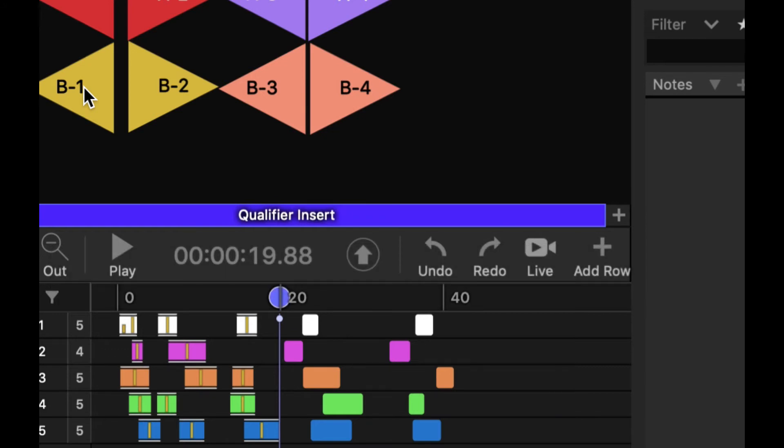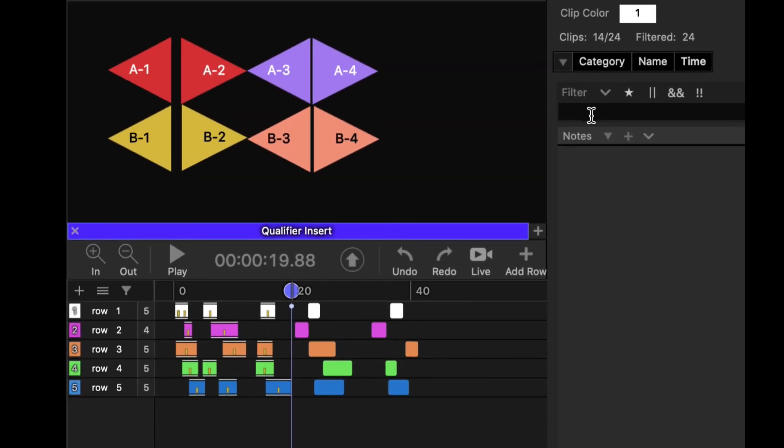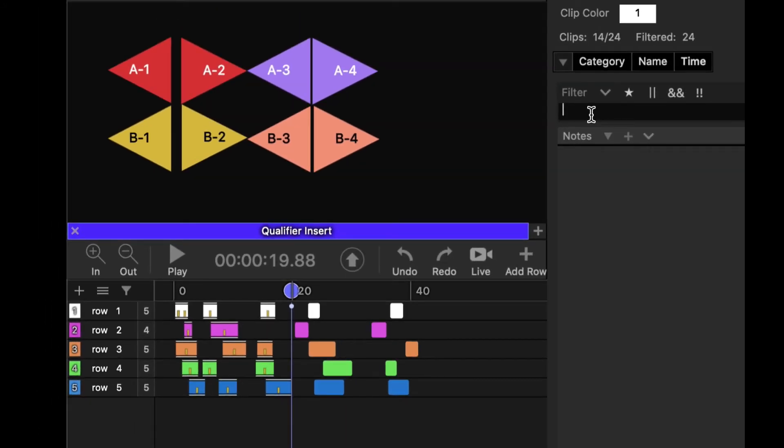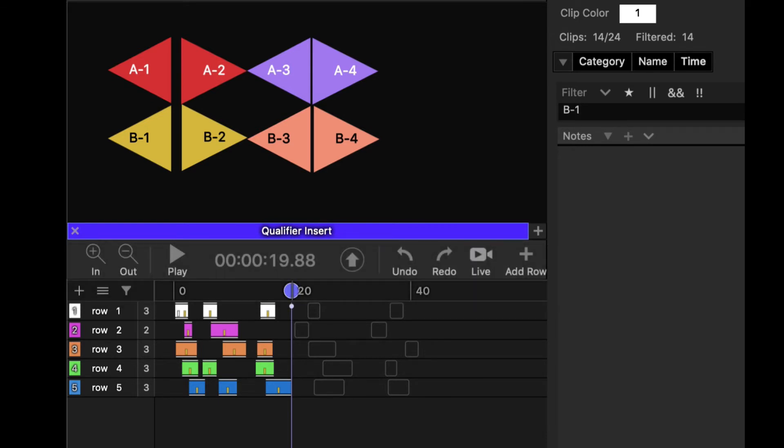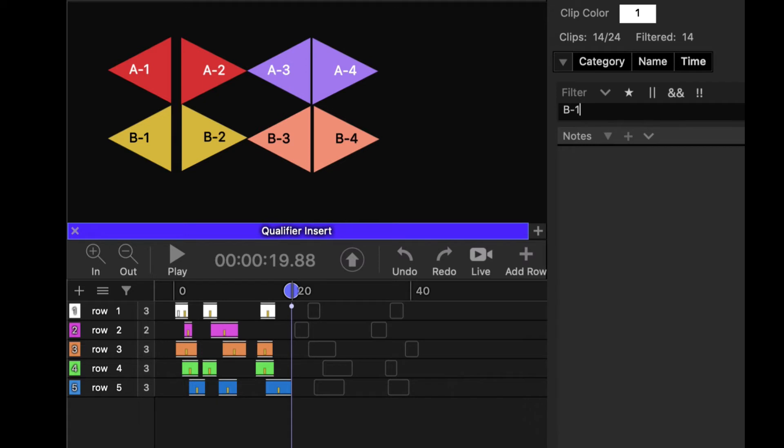What's clever about that is the filtering. So now if I go B1, I can filter in the first half of my timeline and get rid of the second half, or dim out the second half.